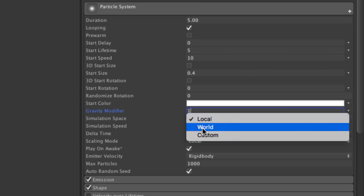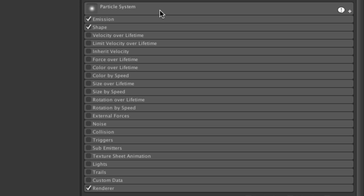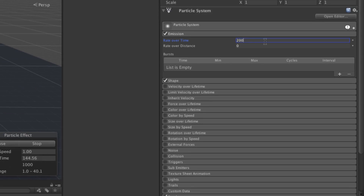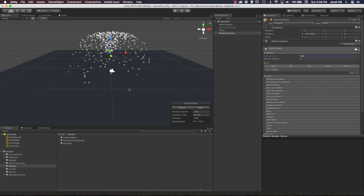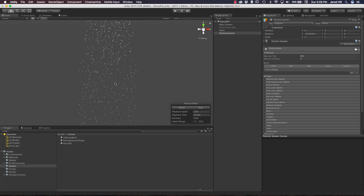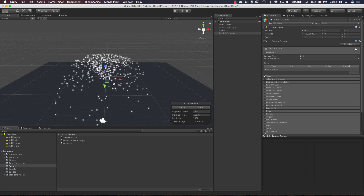I can also change my simulation space to world here and leave the rest of the values at their defaults. Now let's toggle down our particle system module and open up the emission module. All we have to do in the emission module is increase our rate over time - I want a lot of particles being spawned into my scene so I'm just going to up it to 200. As we can see that's a lot of particles being instantiated and we are killing them over time but it's taking a while. We're getting a lot of particles in our scene - this kind of looks like a little fountain, which is pretty cool.